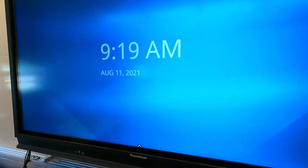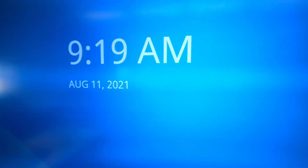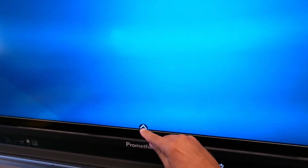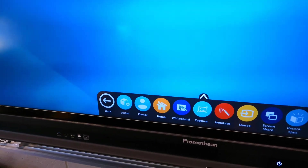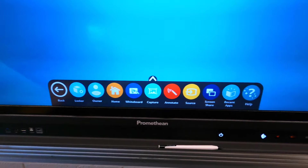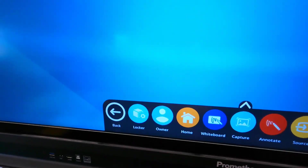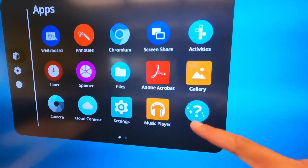Let's take a look at one of the other functions that comes with the built-in features of this active panel. If you tap the up arrow or the side arrows, you'll see the options appear here. Going to Locker to see all of the different apps.